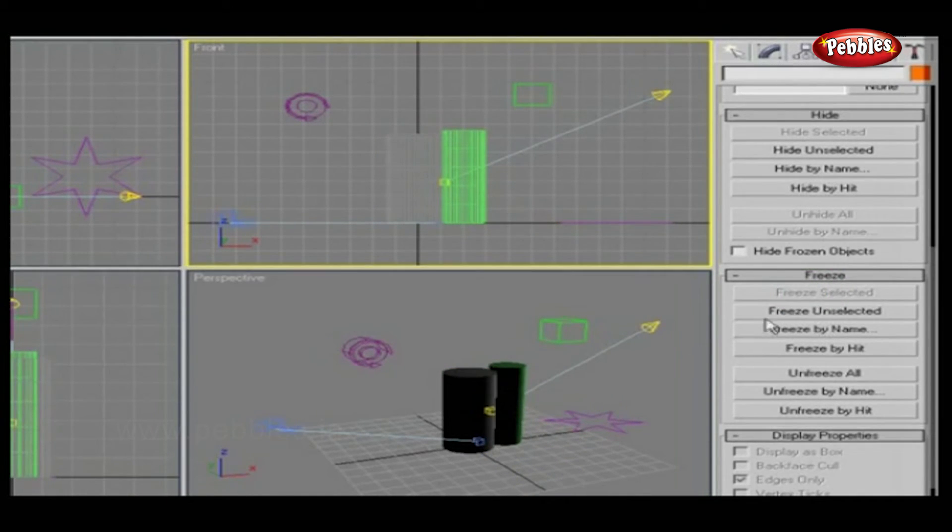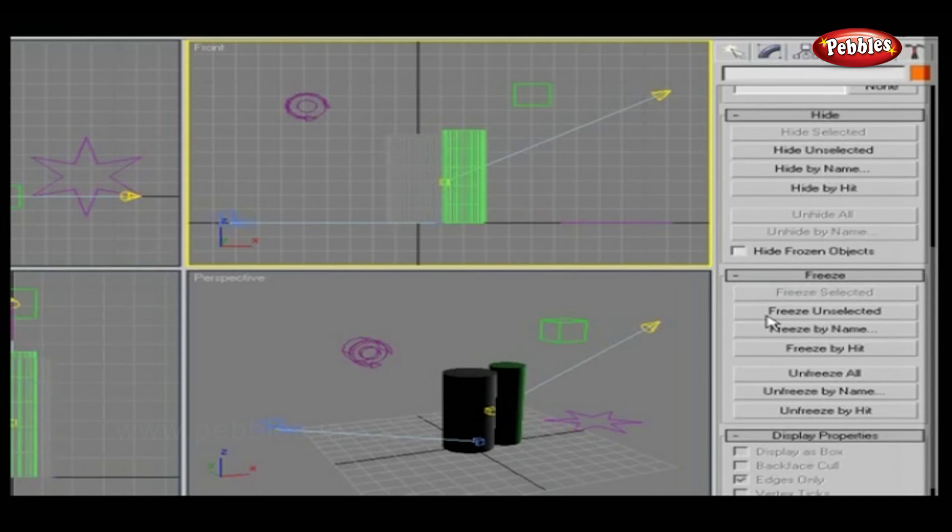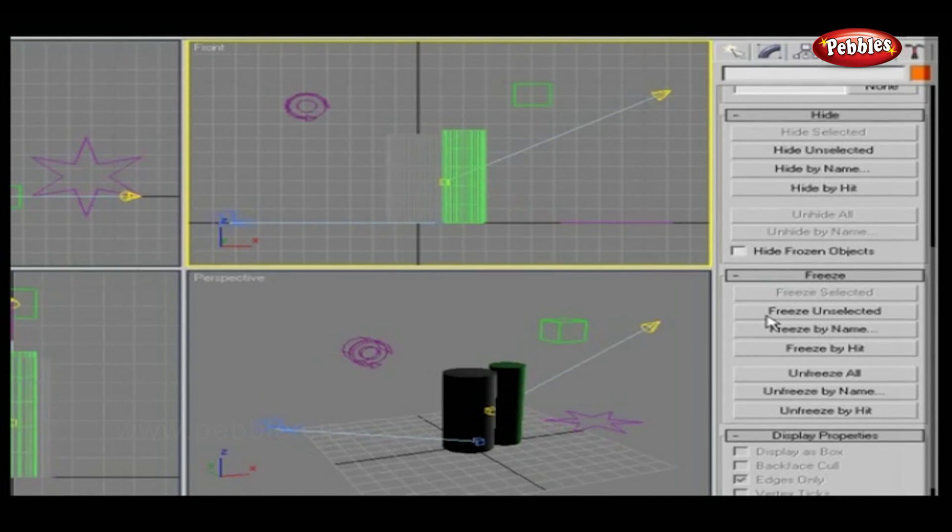This lets you protect objects from accidental editing and speeds up redraw. You can also change how they're displayed or change the viewport characteristics.